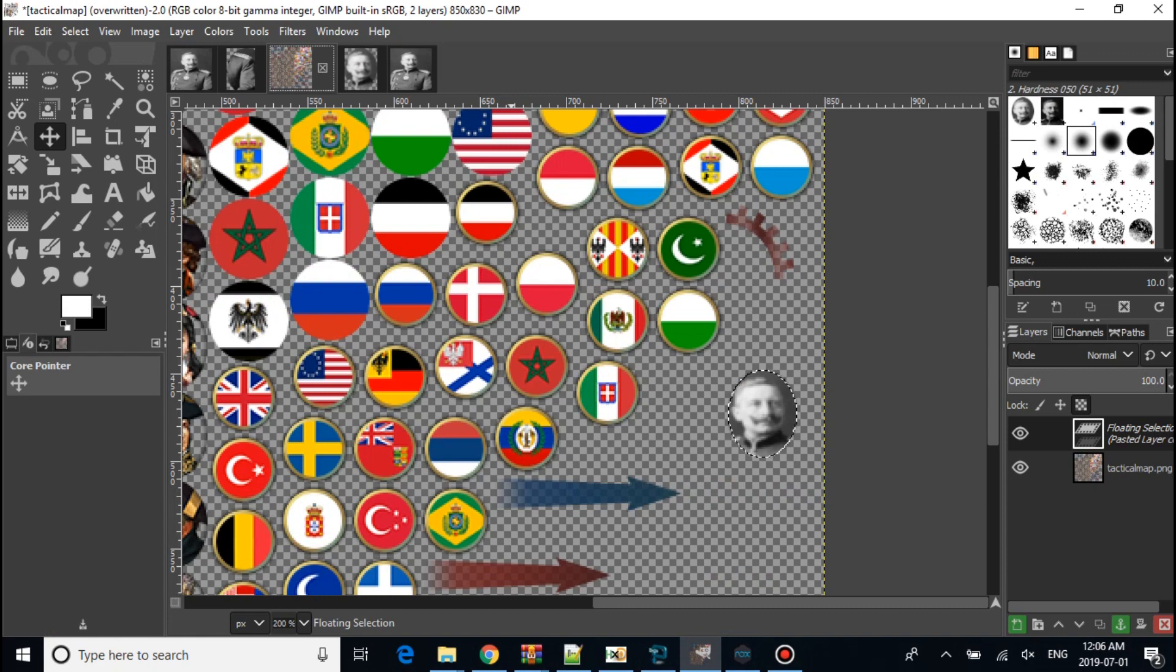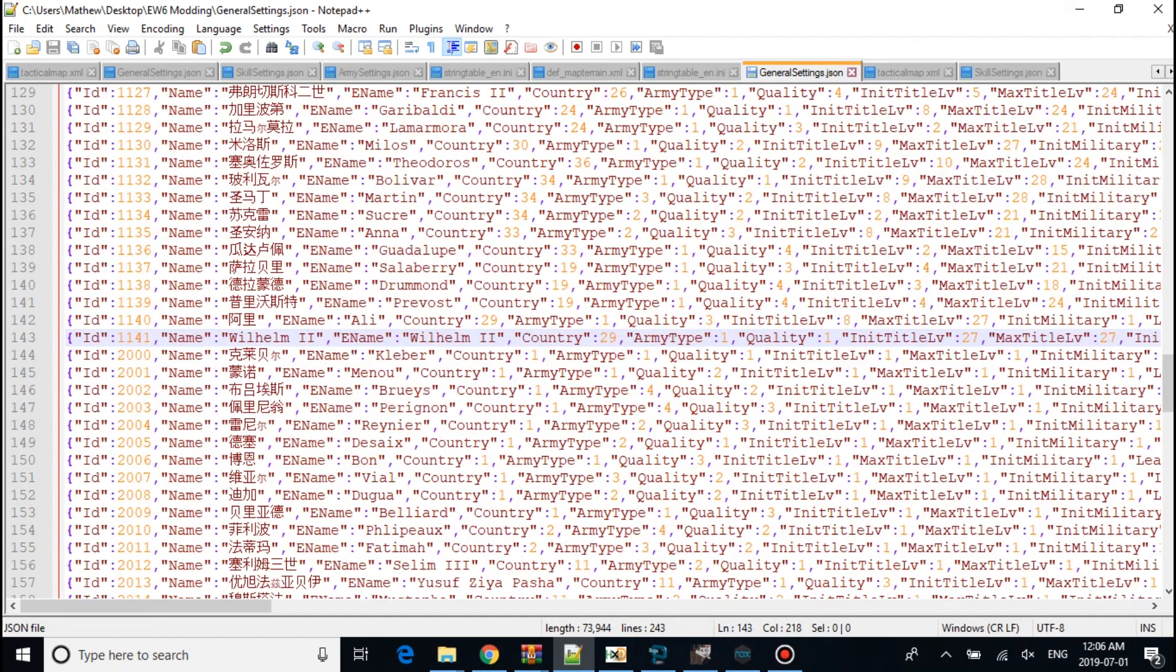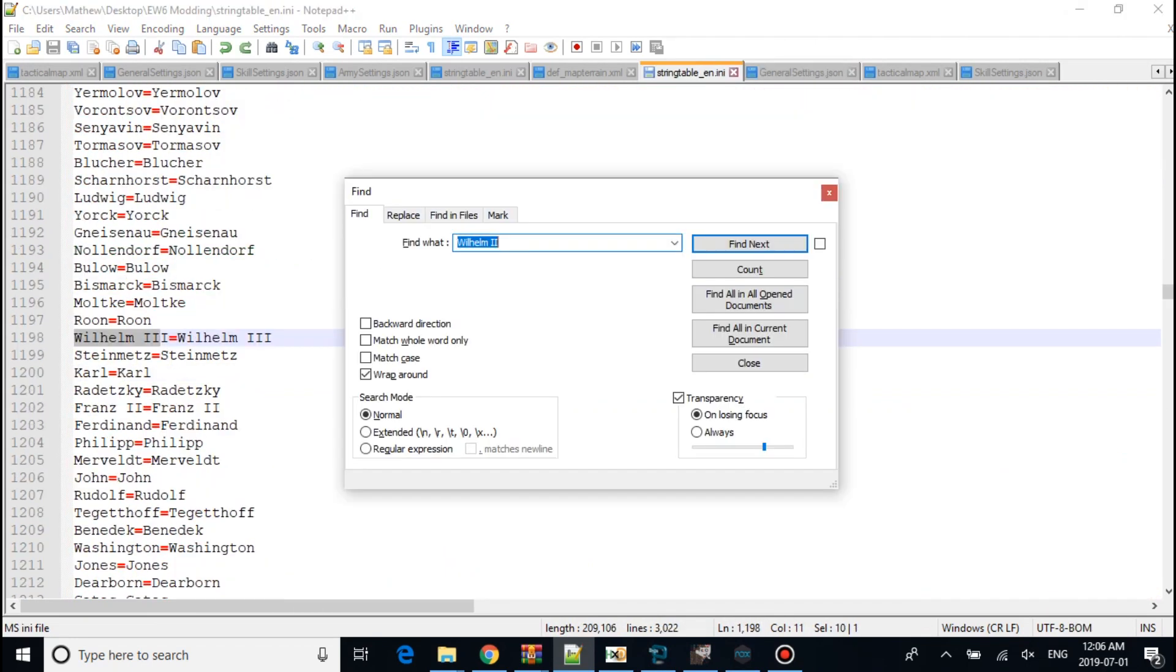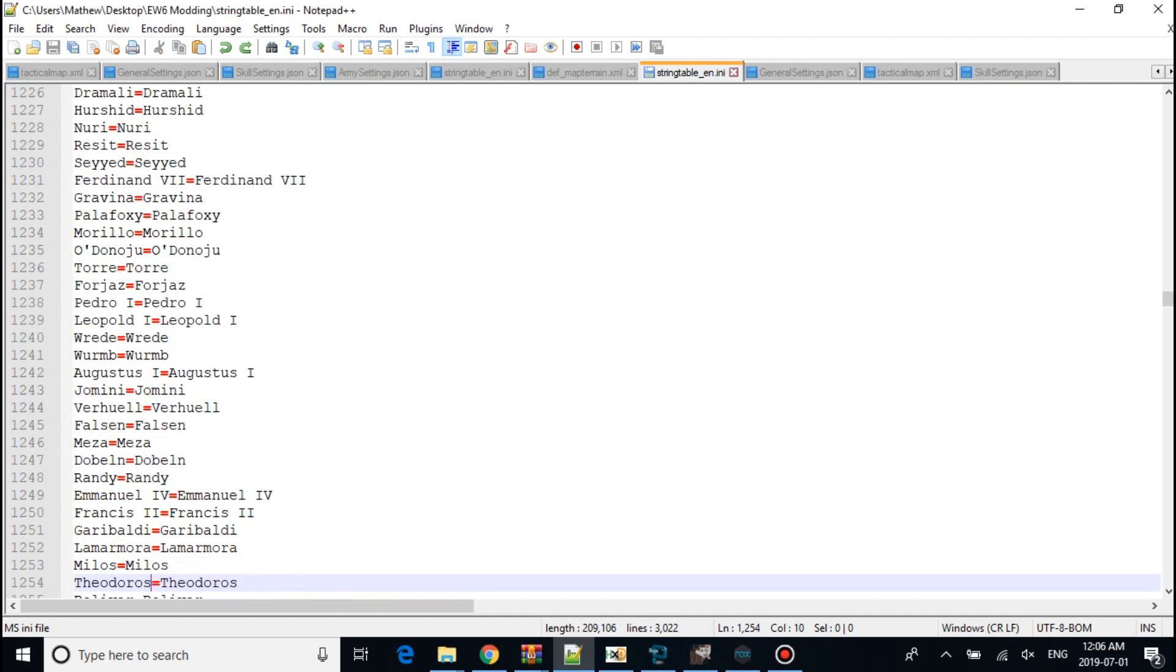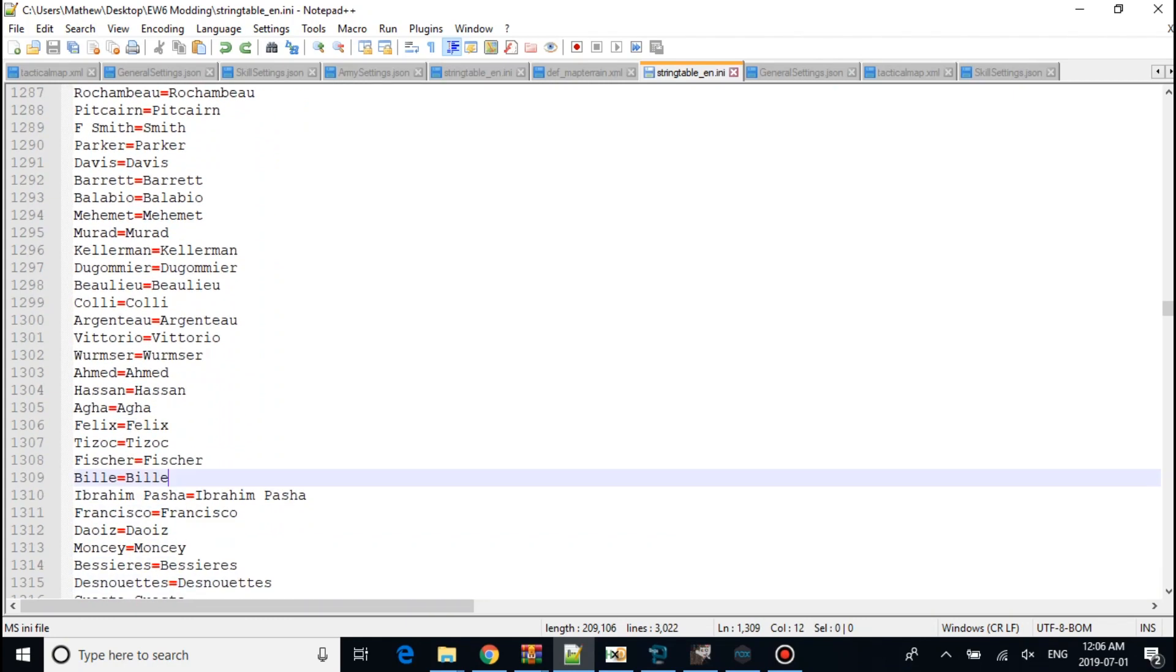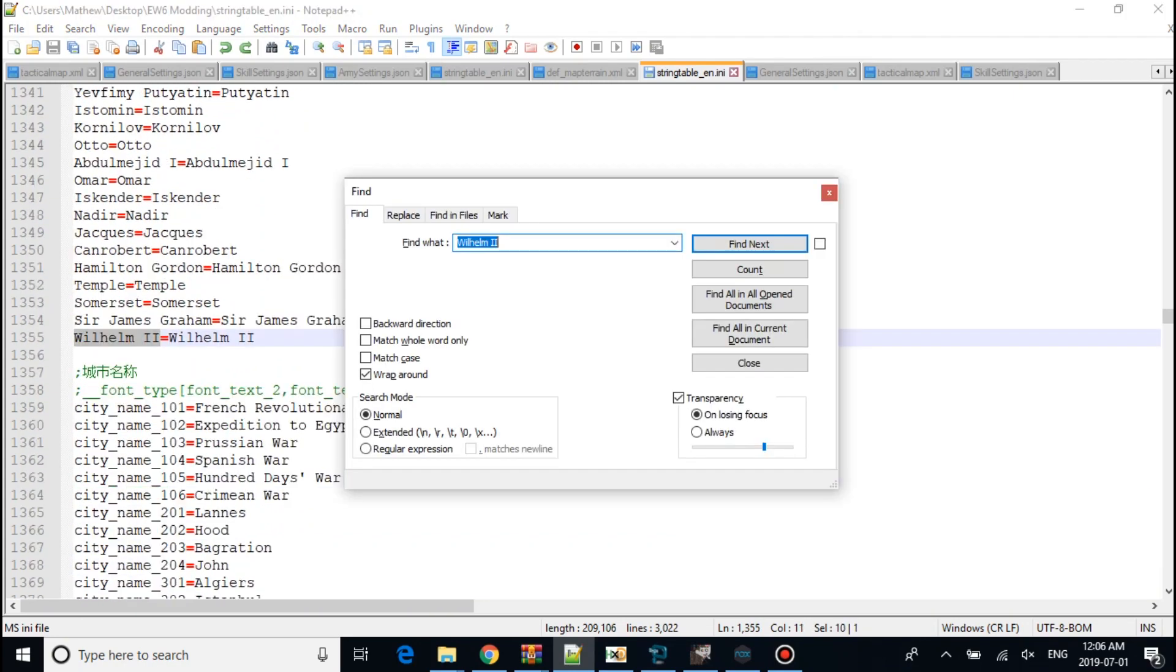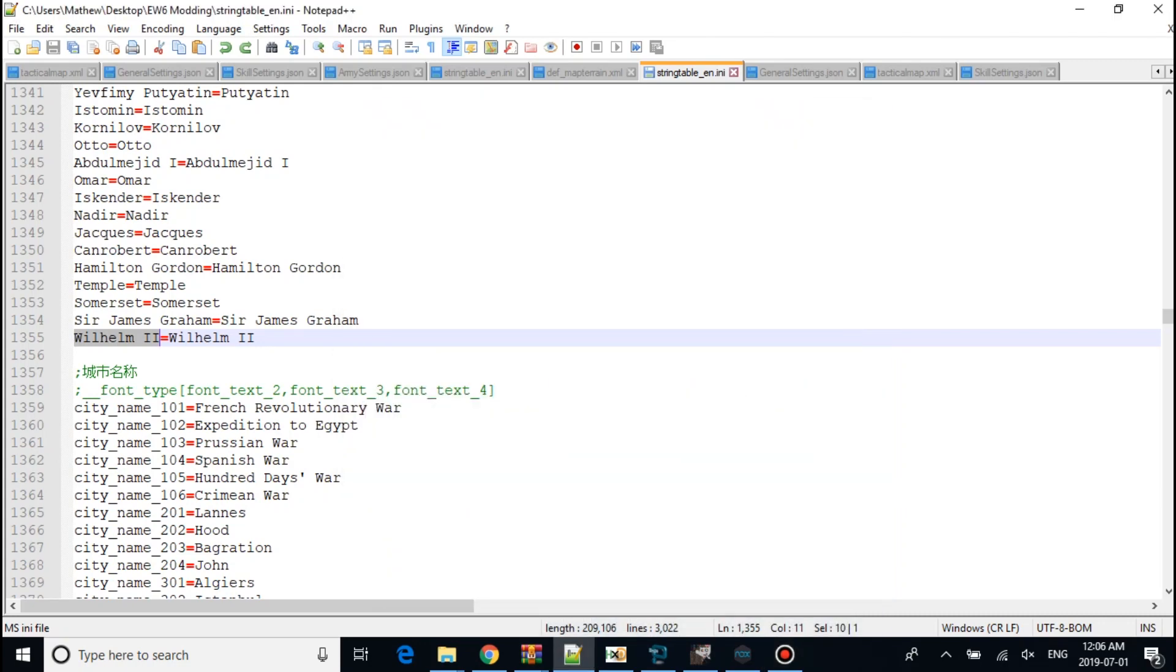After that, this next step is you want to go into here. Go all the way down. You want to add your general's name. Which I did already. Wilhelm, both of them.